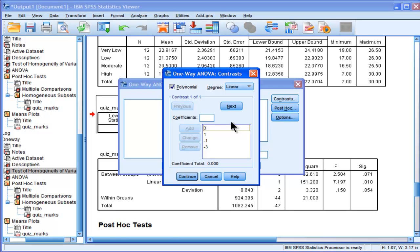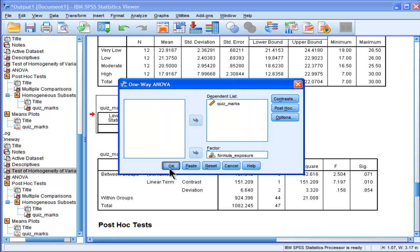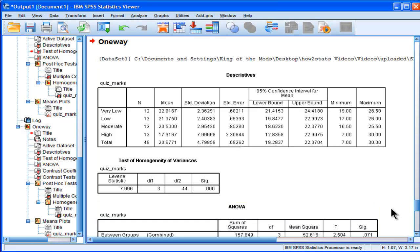But at the very least, this is going to represent my linear trend analysis. It's going to do exactly the same thing as this polynomial linear options that I did already, but it's going to give me the assumption of homogeneity assumption not assumed p-value, which is what I want because I violated that assumption.